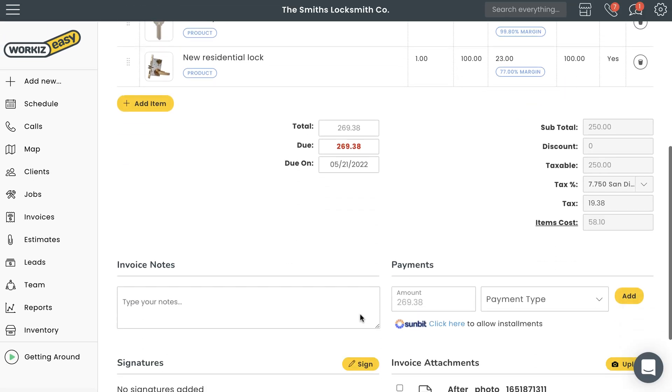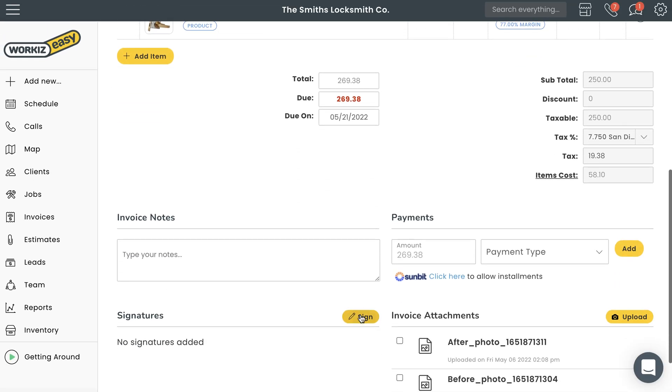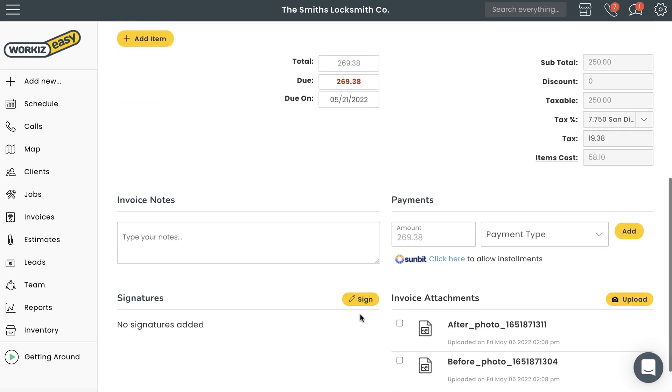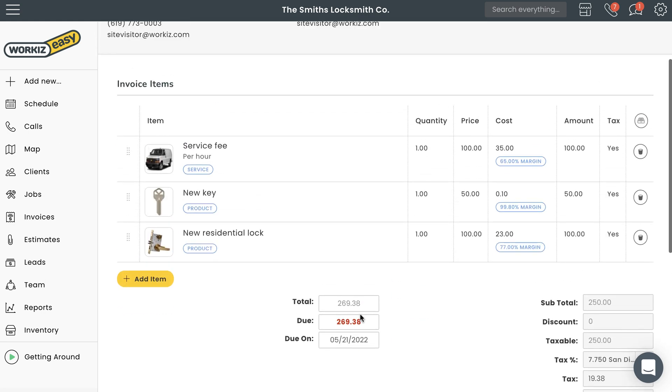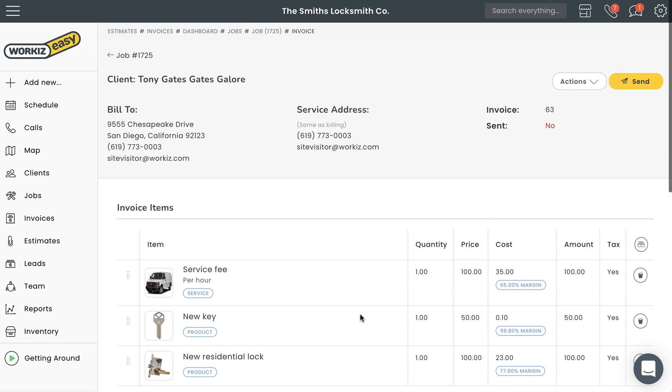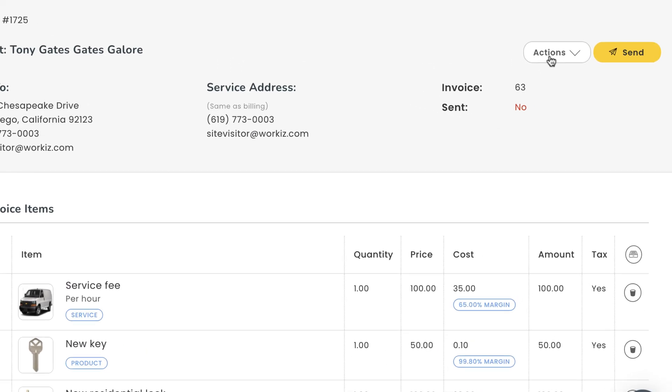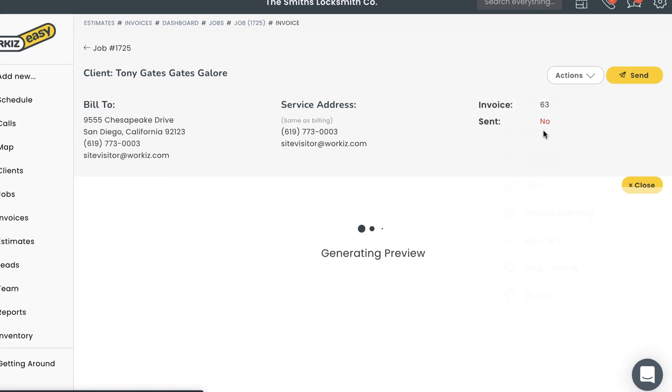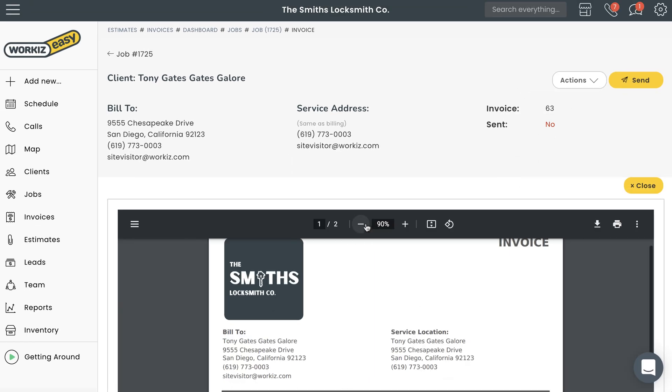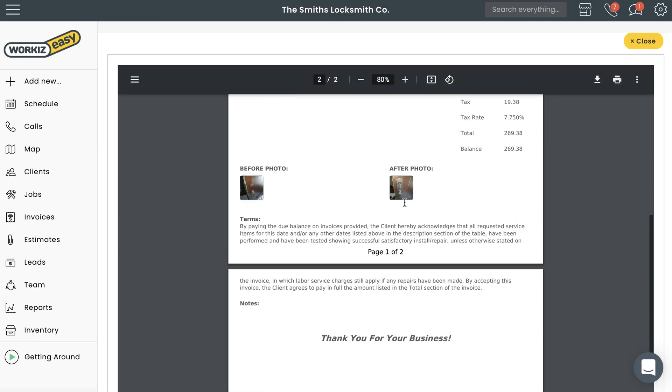You can also add notes, a signature, or attachments to this invoice. Once you're happy with all that, go ahead and scroll back up to the top of the page. We'll click Actions and then choose Preview just to make sure everything looks in order.